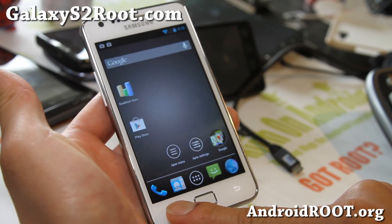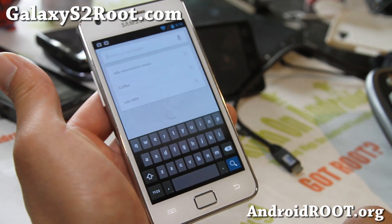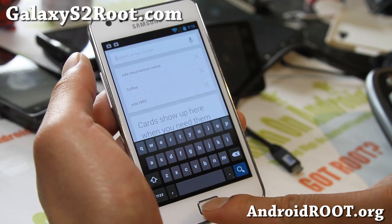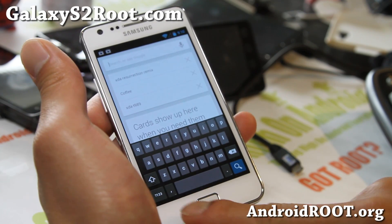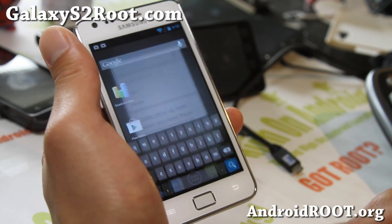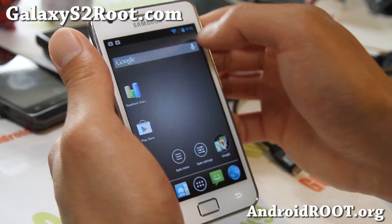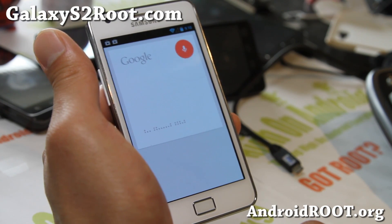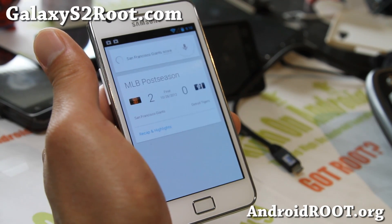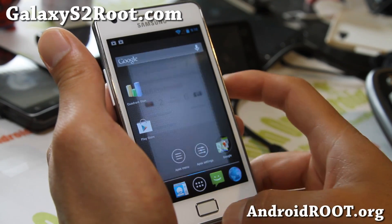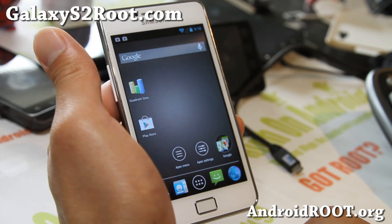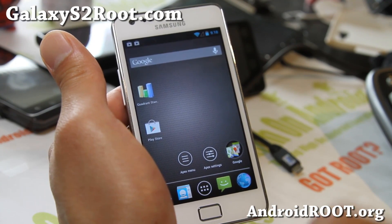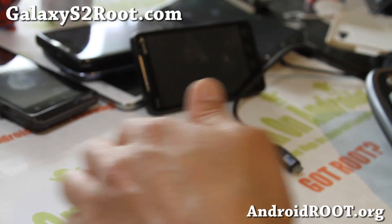Check out the latest Resurrection ROM 3.1.0 — probably one of the best ROMs for your GT-I9100. You also get Google Now cards if you hold down the menu button. You can do Google Now searches like San Francisco Giants score. Go Giants, and see y'all later — stay high on Android!